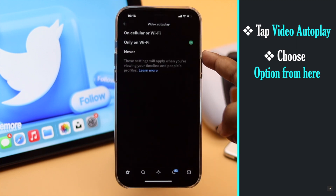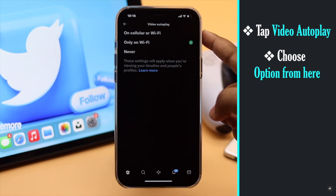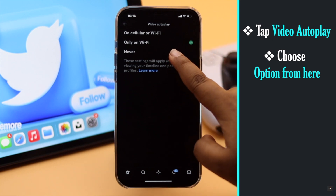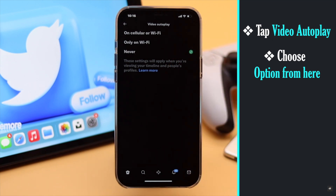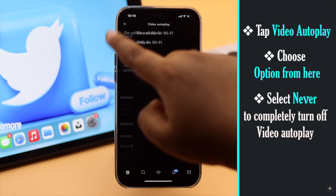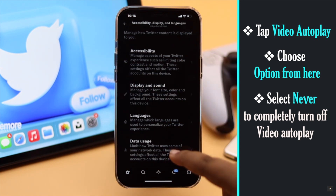We don't want to drain our mobile data, so our setting is Wi-Fi Only — Twitter videos will only autoplay while on Wi-Fi. But if you want to completely turn it off, select Never and it will be completely disabled.